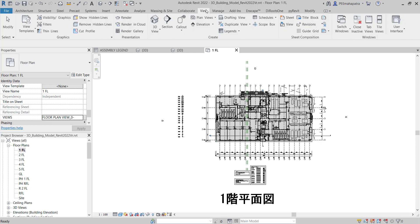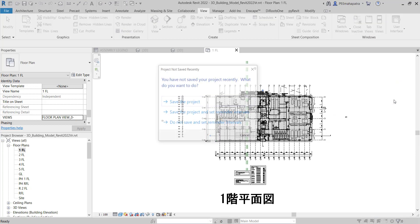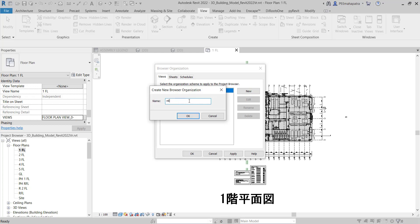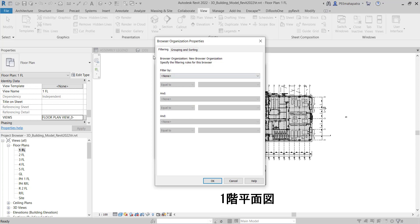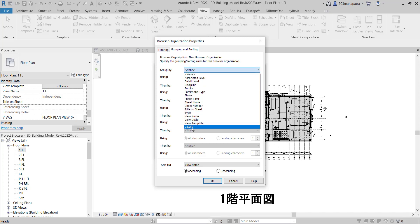For that, go to the View tab and then go to User Interface. Click on Project Browser Organization. I'll close without saving and create a new browser organization — you can call it 'New Browser Organization.' Click OK, and it will open the settings. We don't need to do any filtering right now. Just go to the Grouping tab and set it to the 'views' parameter we just created.